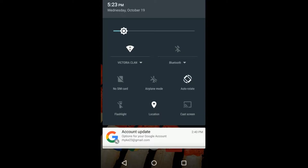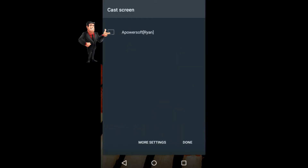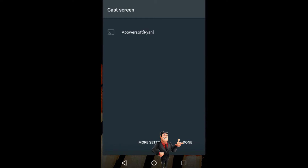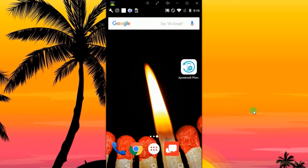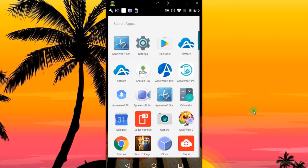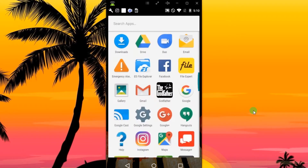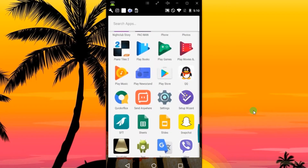After that, connect your Android device into the program by enabling the cast function as it's shown in this video. Once connected, your mirrored screen will be displayed.